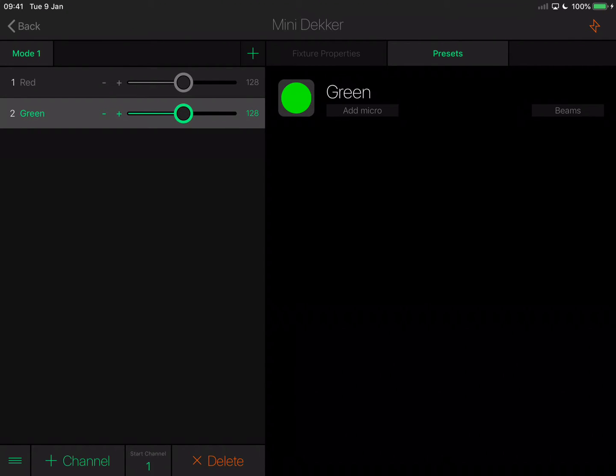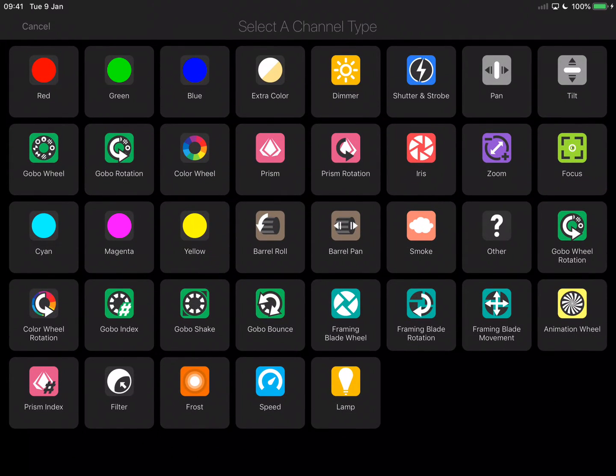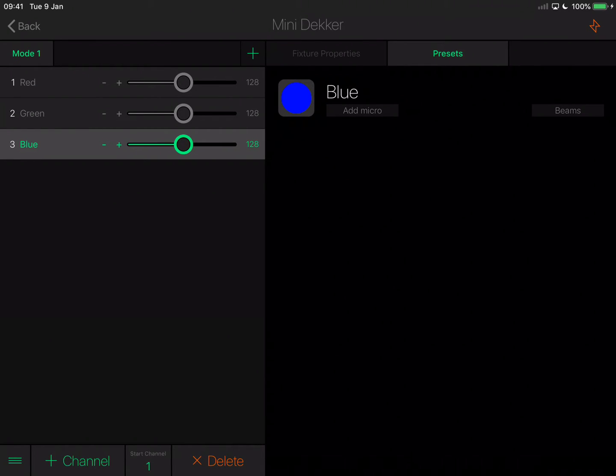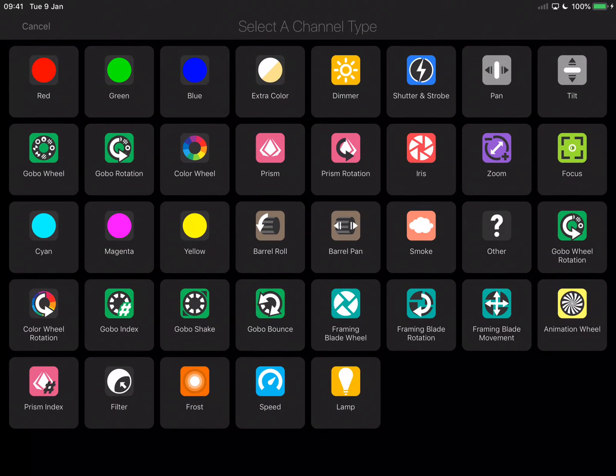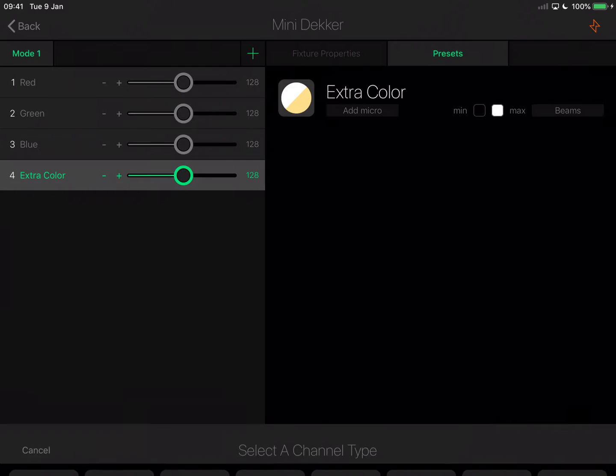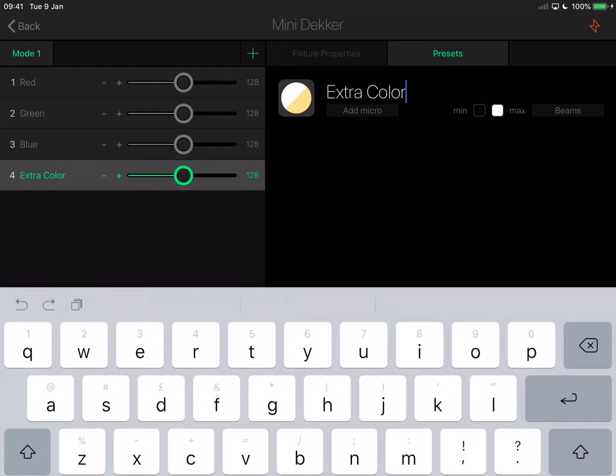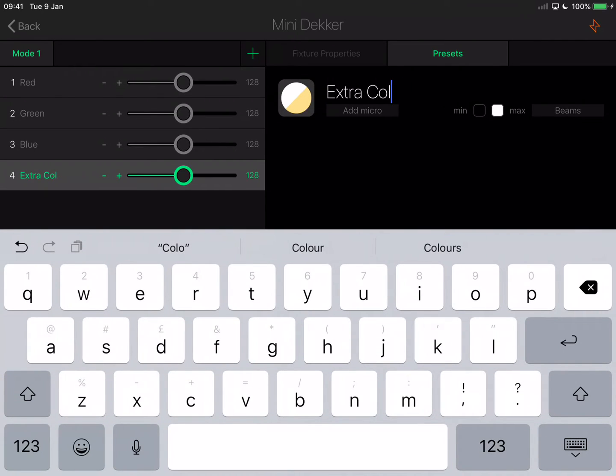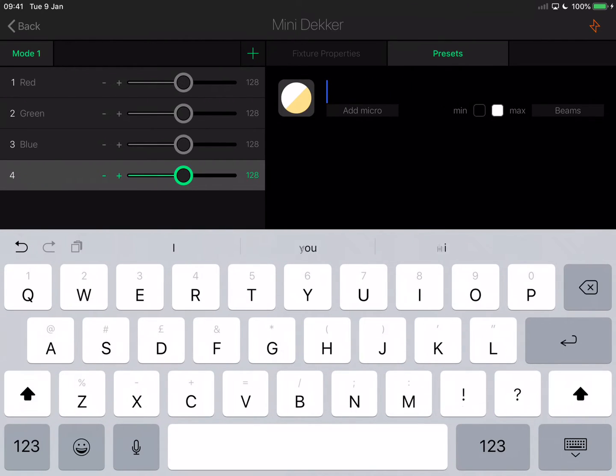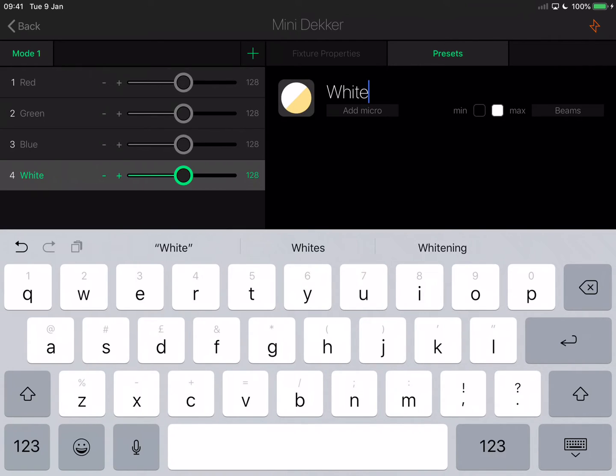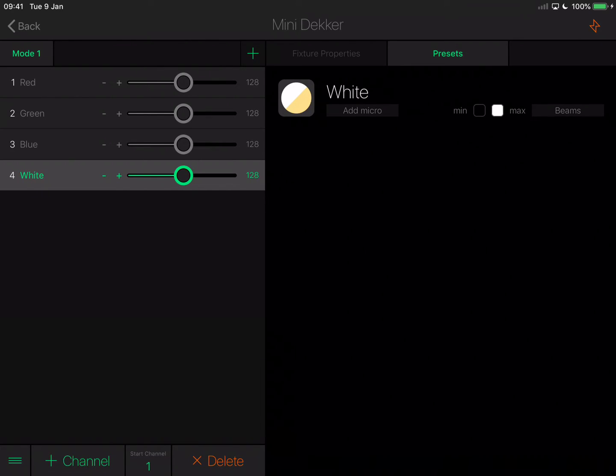Tap add channel for the third channel, which is blue. Tap add channel again for the fourth one, which is white. There isn't a white on here, so select extra color next to blue, tap the words extra color, backspace to remove that, and type white. These names are important for you because these are the channel names that will get displayed in the app.